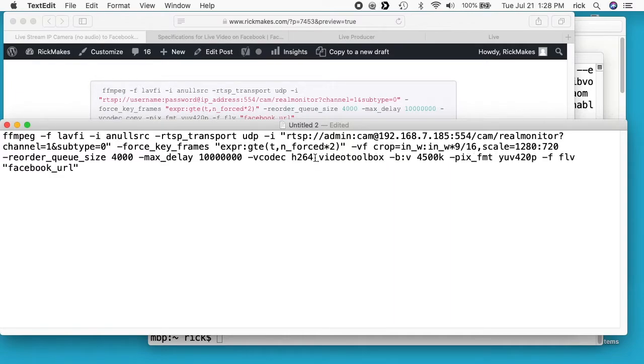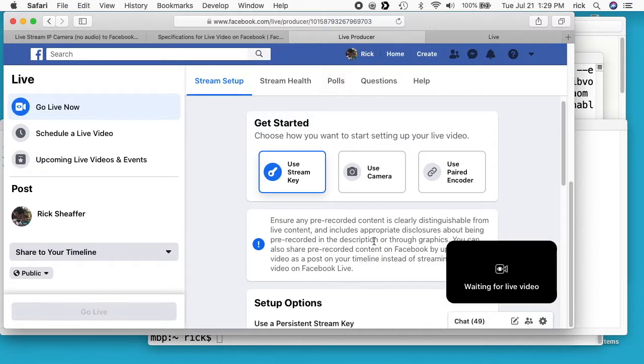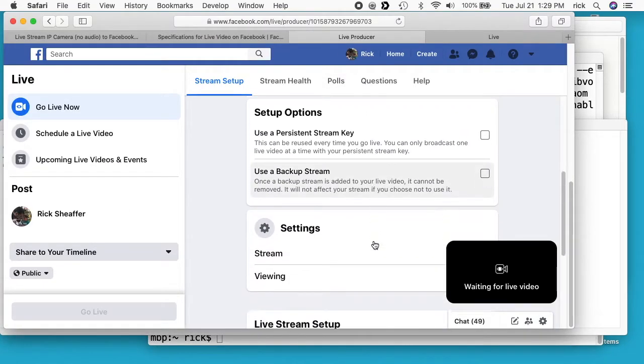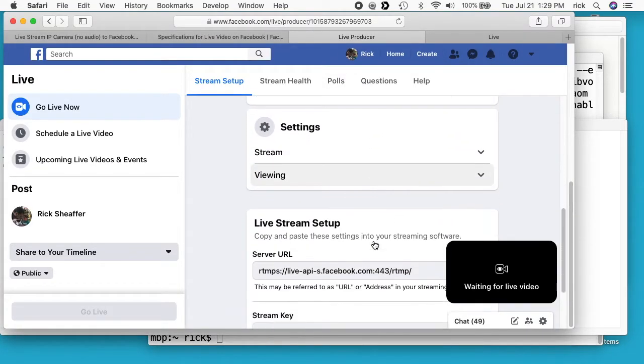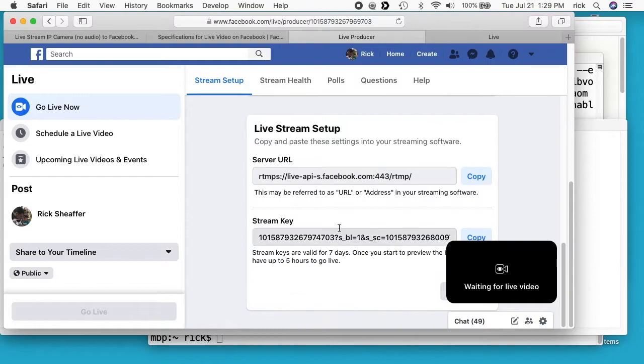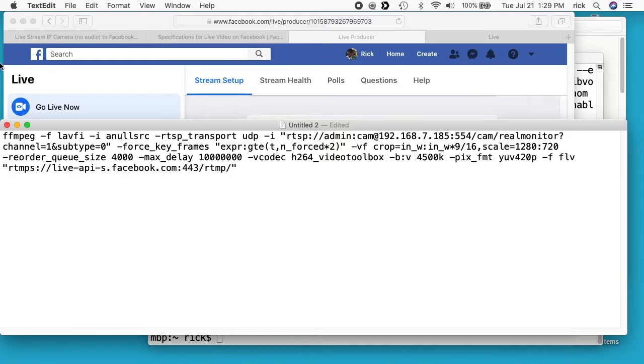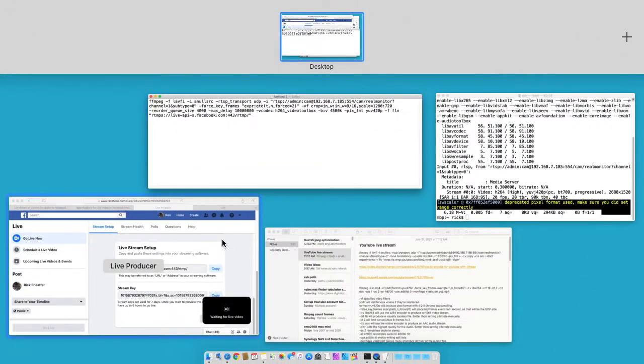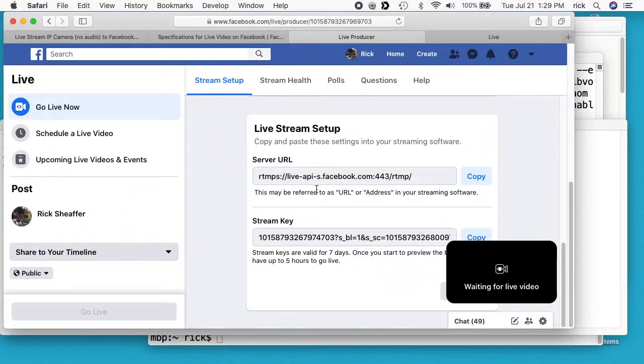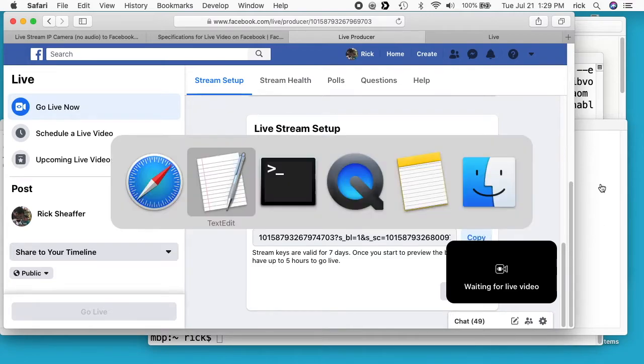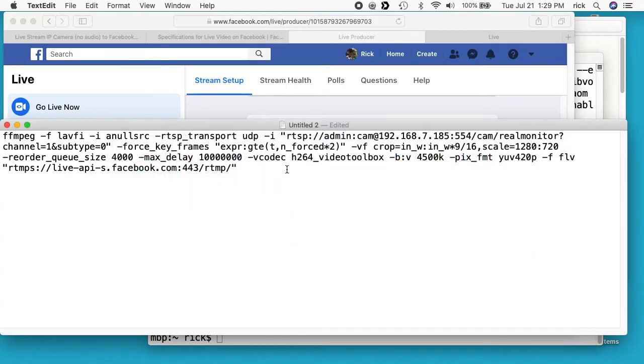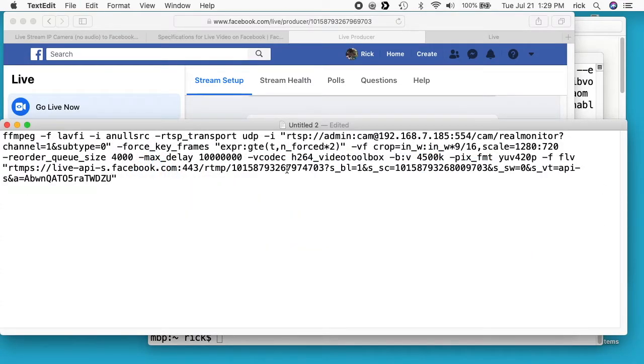So I'll paste that in. Next I need this Facebook URL. So go to my live page, I'll scroll down here. And we have the server URL, so I'll copy that. I'll replace Facebook URL with that. There we go. I'll go back into that page and then we have the stream key, so I'll hit that to copy it. And I'll add that on the end of the URL we just added. So this command should stream for us. So I'll copy this whole thing. I'll go to my terminal, clear my screen here. I'll paste this in, I'll hit enter.